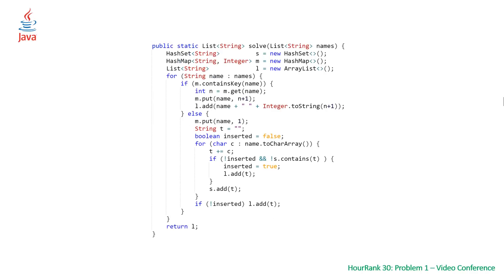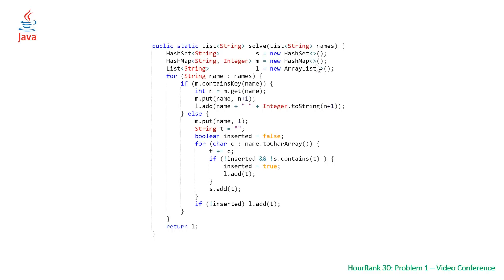Taking a look at our Java solution, very similar to our C++ solution, just slightly different data structure names and methods that correspond to those data structures. But otherwise the code flow is exactly the same. We initialize our hash set, hash map, and list of strings s, m, and l. We don't have ans anymore, we have l for list.